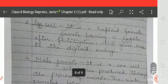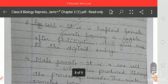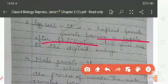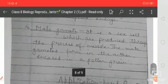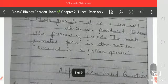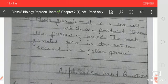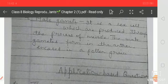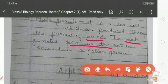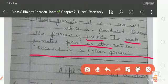The ovule is a haploid female gamete that forms a zygote after fertilization and gives rise to the diploid embryo. The male gamete is produced through the process of meiosis, and the male gamete forms in the anther, enclosed in the pollen grains.